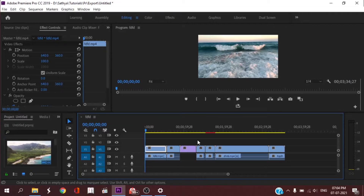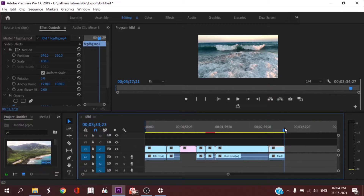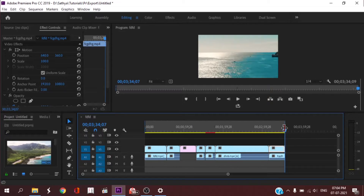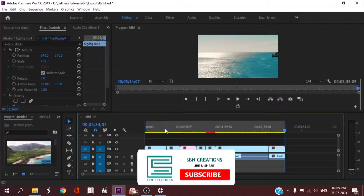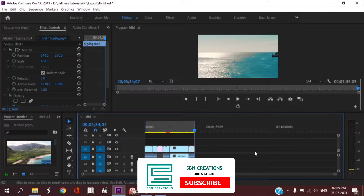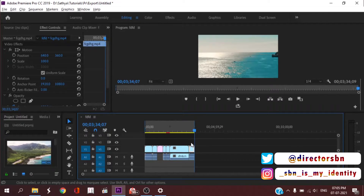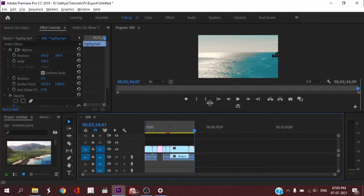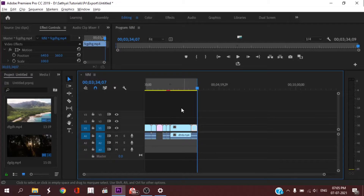Let us learn more about Premiere Pro. If you want to export the In-Point and Out-Point, you need to set those in your timeline. This is why you have to edit the settings in the timeline. If you want to export it, you can export it using In-Point and Out-Point. If you want to know more about the timeline, you can select In-Point and Out-Point.